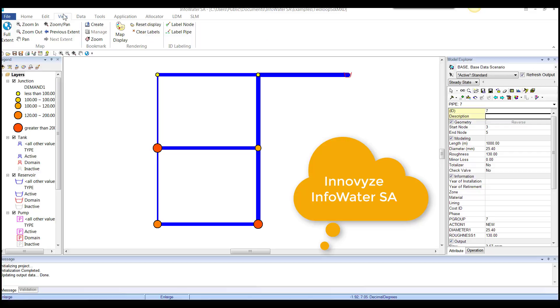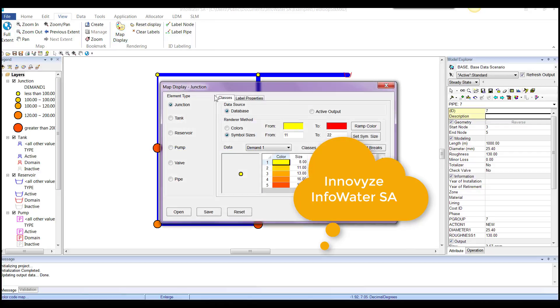View has things like the map, full extent, map display. So you can change the display of before and after, I mean the database and active output.